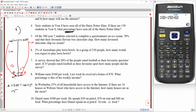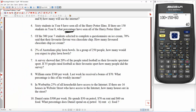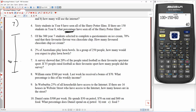Question 7. A survey showed that 20% of all people rated football as their favourite spectator sport. 35 people rated football as their favourite sport. How many people did the survey? So we know that 20% like football, and that's 35 people. 100% is all of the people that did the survey, and that's the unknown.